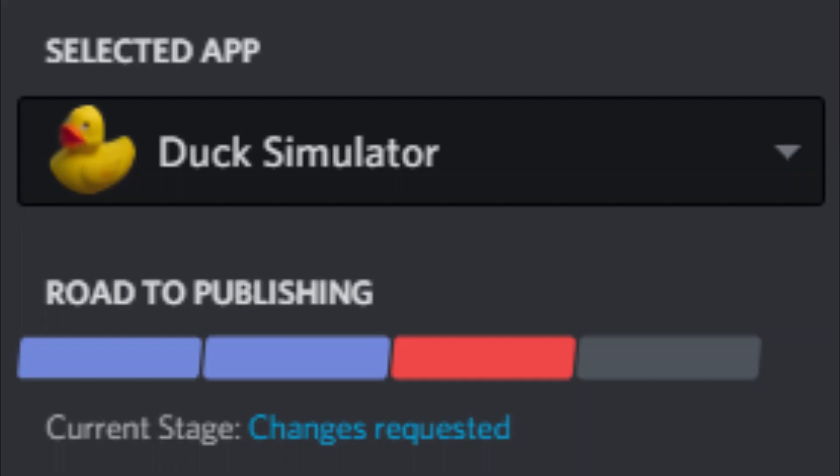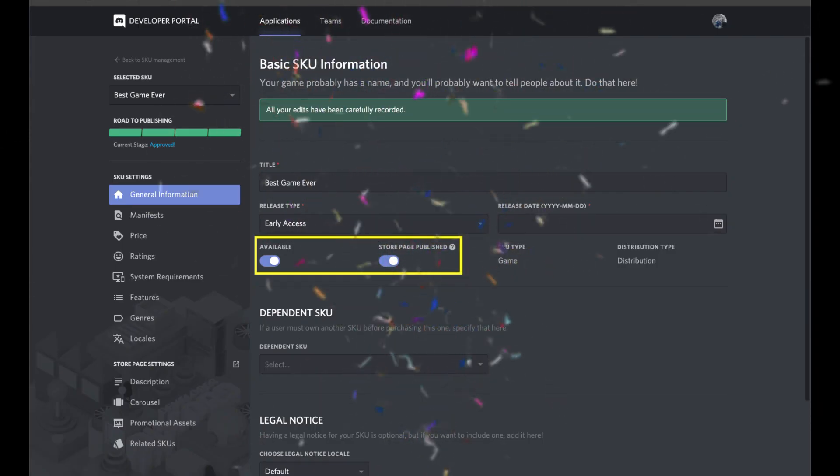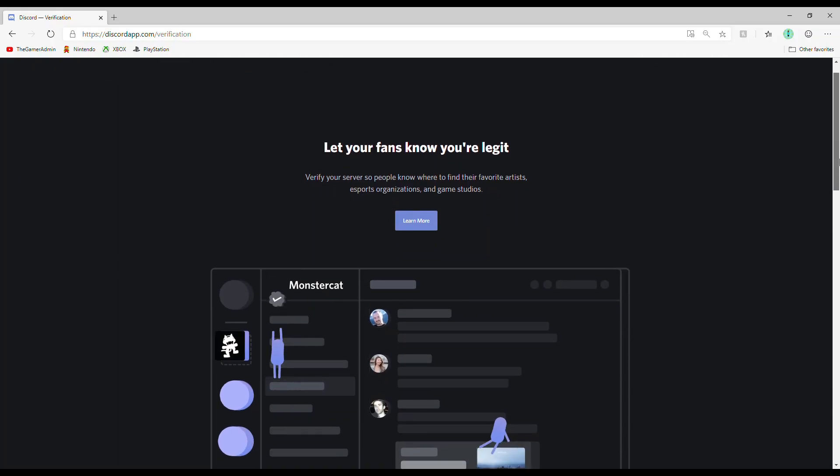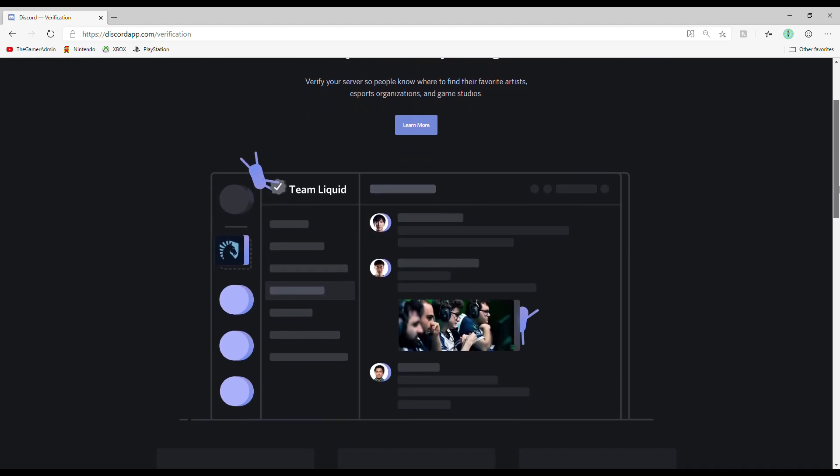Step 6, the epilogue. If you got approved, then congratulations. You've successfully sold your game on discord. But what's next? Well, there's verification. Go to discordapp.com slash verification and get some cool stuff.